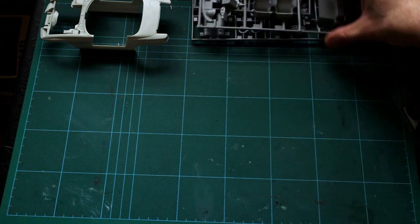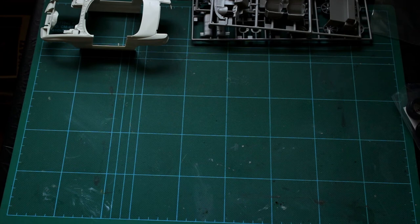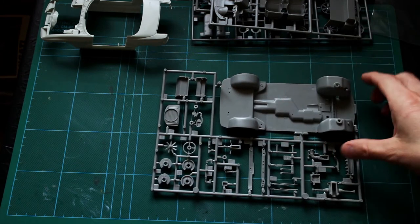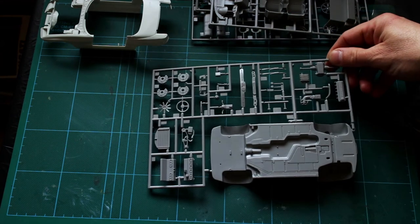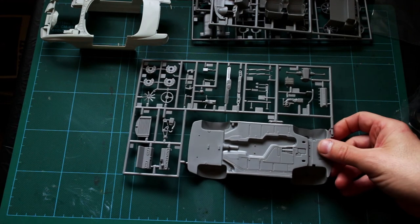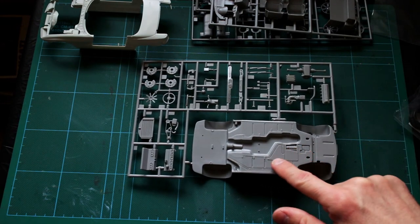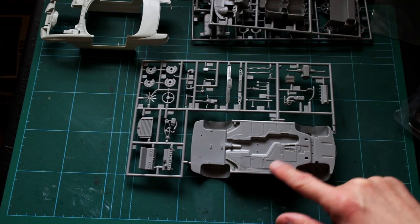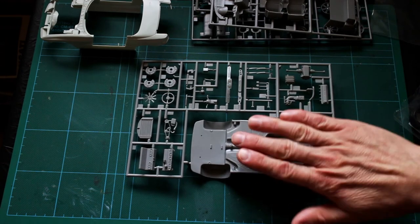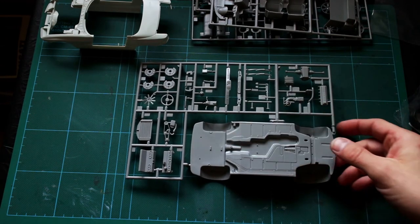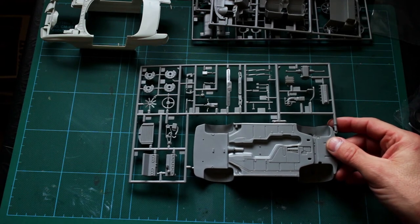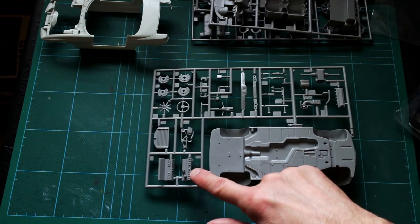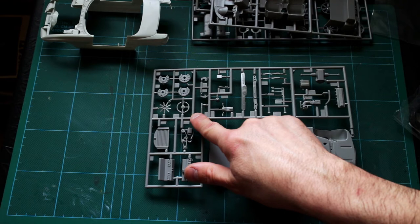This one here has got the base floor pan, which is quite nicely detailed. I suppose it's relatively accurate because I believe the original one has a pretty much flat floor pan anyway to help with aerodynamics.